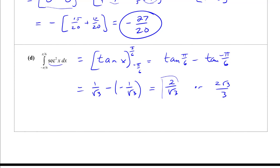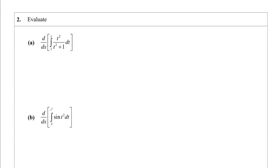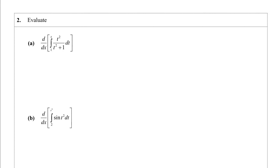Now the Second Fundamental Theorem — we're taking the derivative of an integral. Notice the upper limit is the same variable we're differentiating with respect to, so it's a simple substitution. We just replace t with x in the integrand, getting x squared over x squared plus 1.